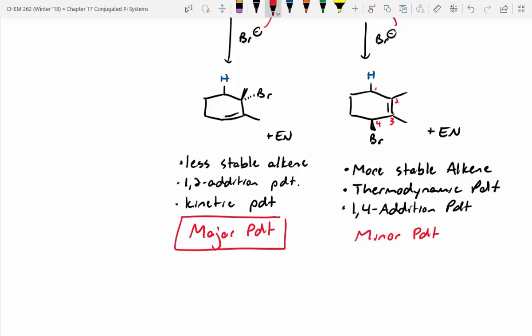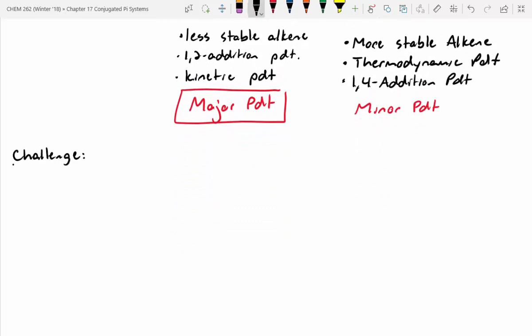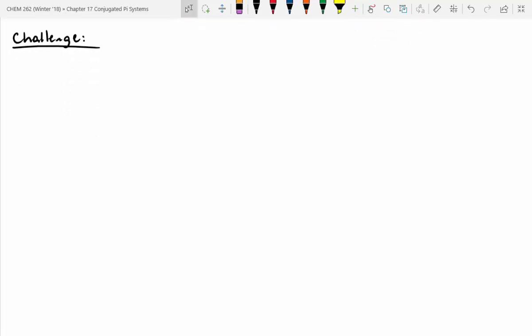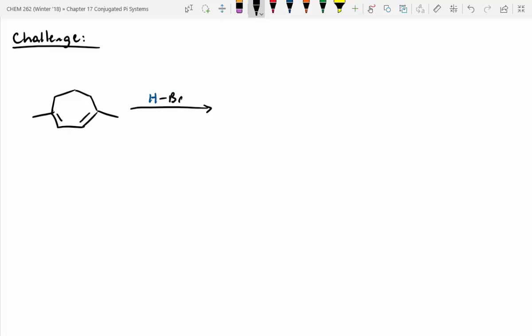Let's try a harder one. Same sort of thing — determine which products could be formed, then assess which one's 1,2 versus 1,4, which one's kinetic, thermodynamic, major, and minor. The biggest challenge in this one is physically drawing the ring, because it's a seven-membered ring, not a six-membered ring.